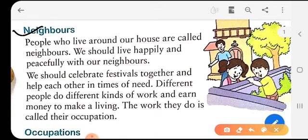Neighbors. Who are neighbors? People who live around our house are called neighbors. We should live happily and peacefully with our neighbors. When you go out to play, you call your friend who lives in front of your house or beside your house.